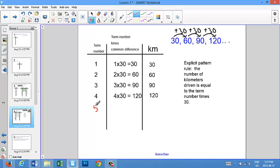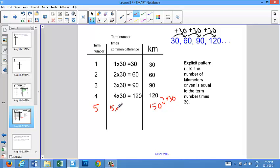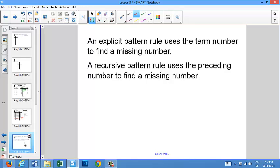The next term would be the fifth term. If I use the recursive pattern rule, I'm going to be adding 30 to get 150, because I added 30 to the term before. If I use the explicit pattern rule, I take my 5 — which is my term number — and I multiply it by the common difference of 30, and I still get an answer of 150. So an explicit pattern rule uses the term number to find a missing number, and a recursive pattern rule uses the preceding number to find a missing number. Remember, the word preceding means the number that comes before.